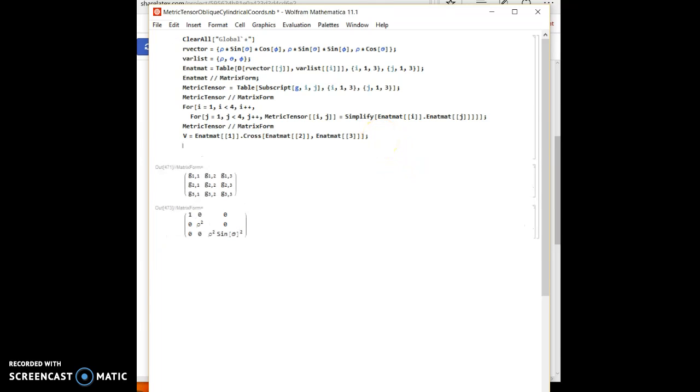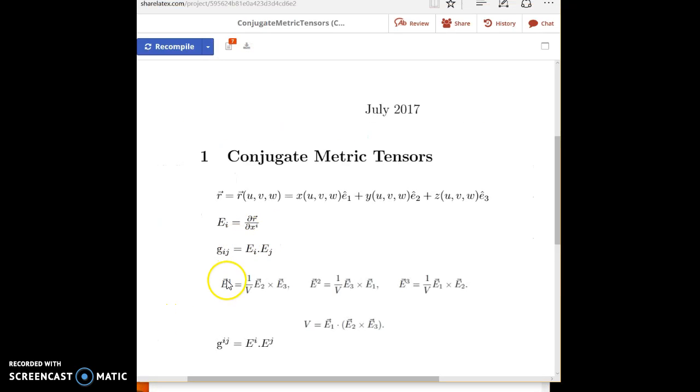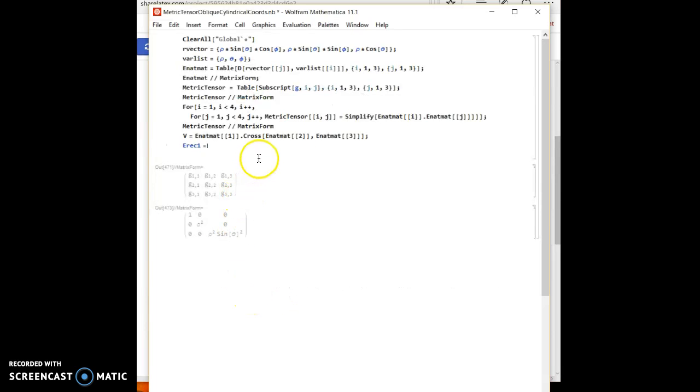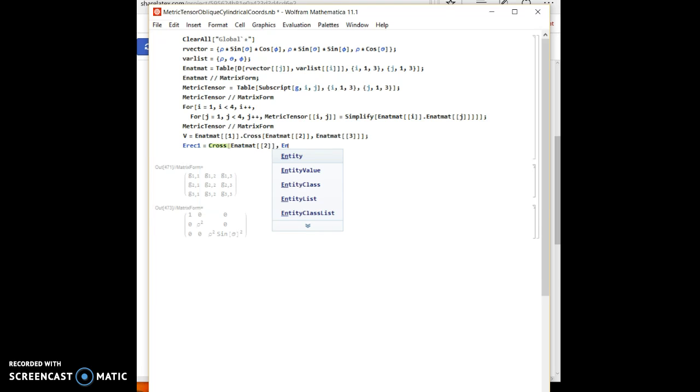And now we can calculate each e reciprocal. Let's call it e reciprocal matrix 1 to equal e reciprocal 1, which is e2 cross e3 divided by v. So it's e natural matrix 2, and I want to use the cross product operator, which is a function in Mathematica, e natural matrix 3, close.